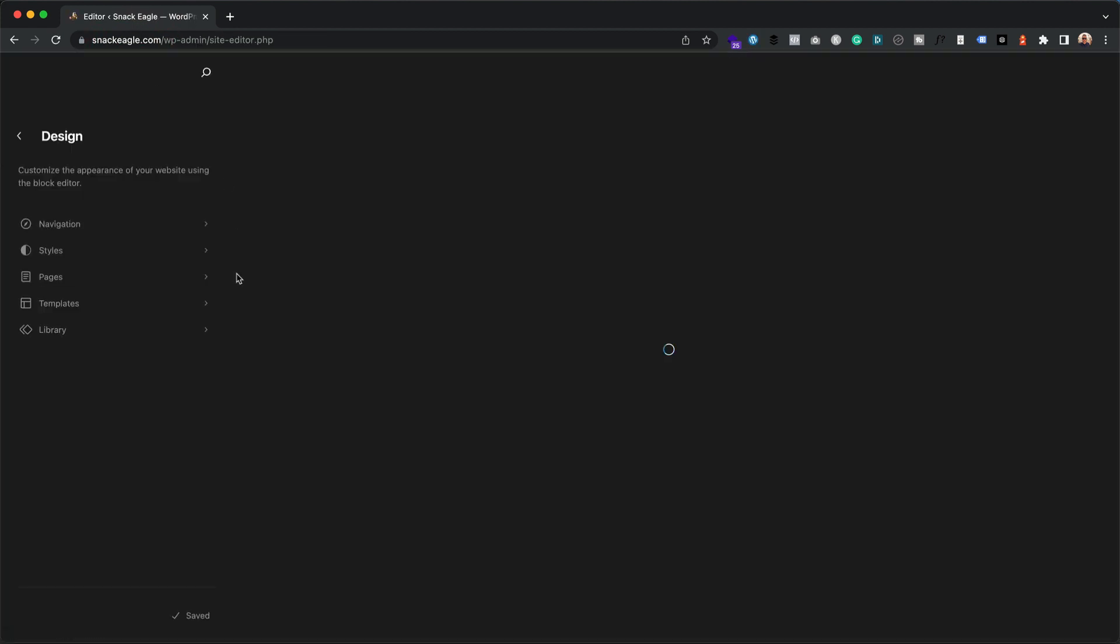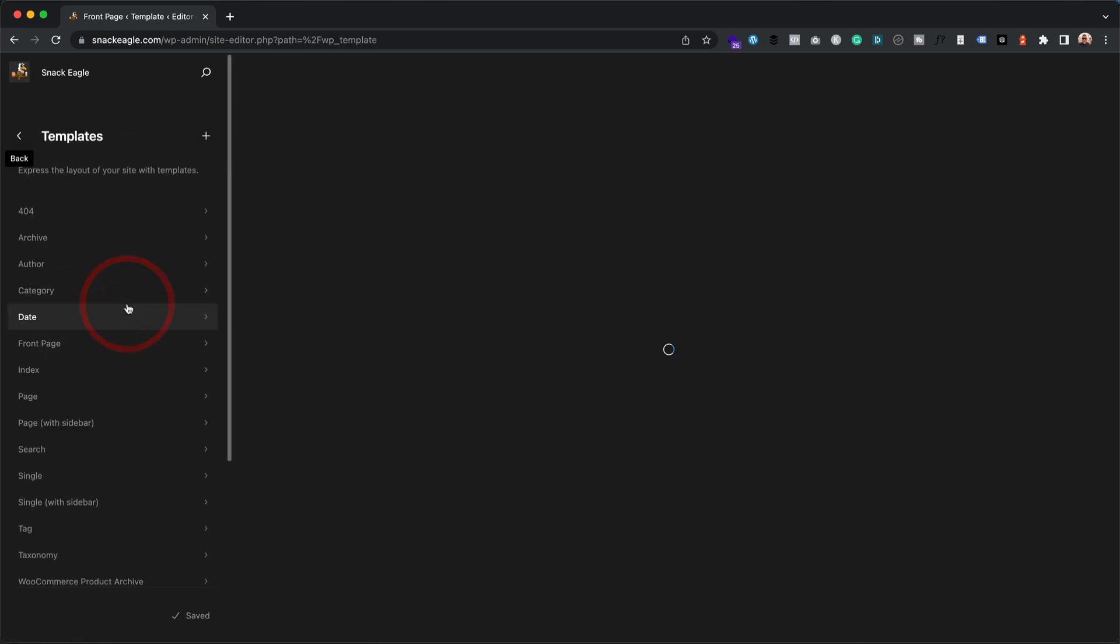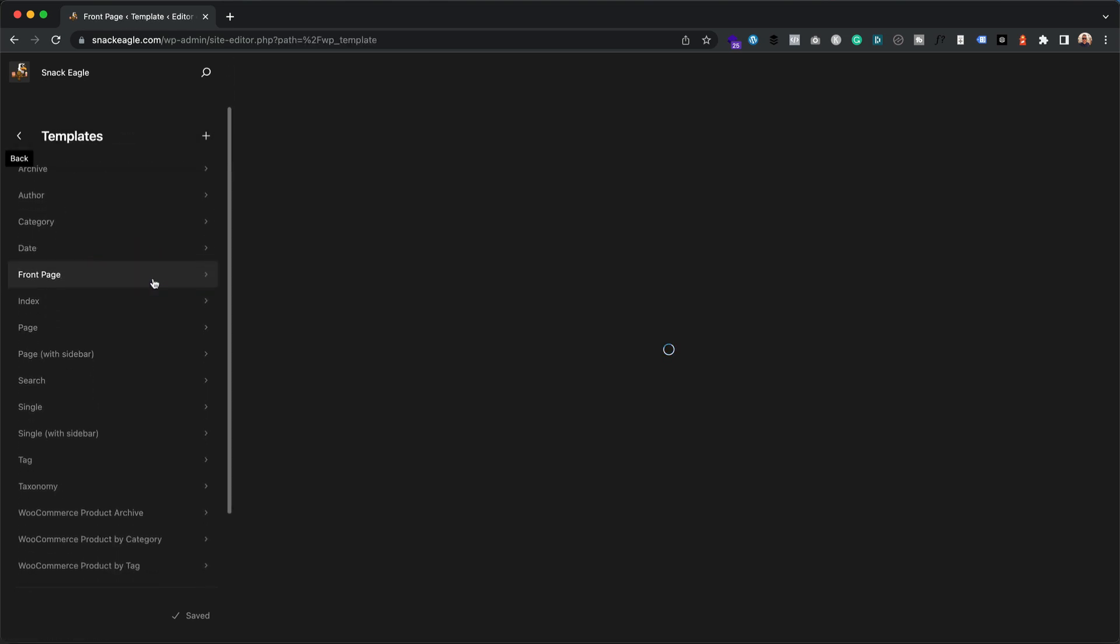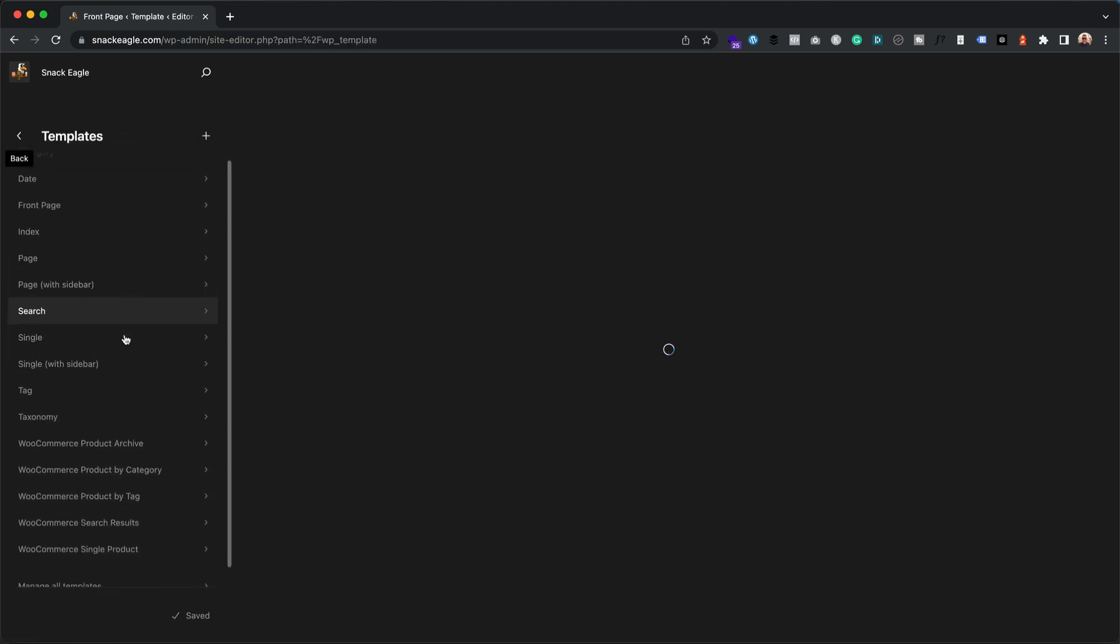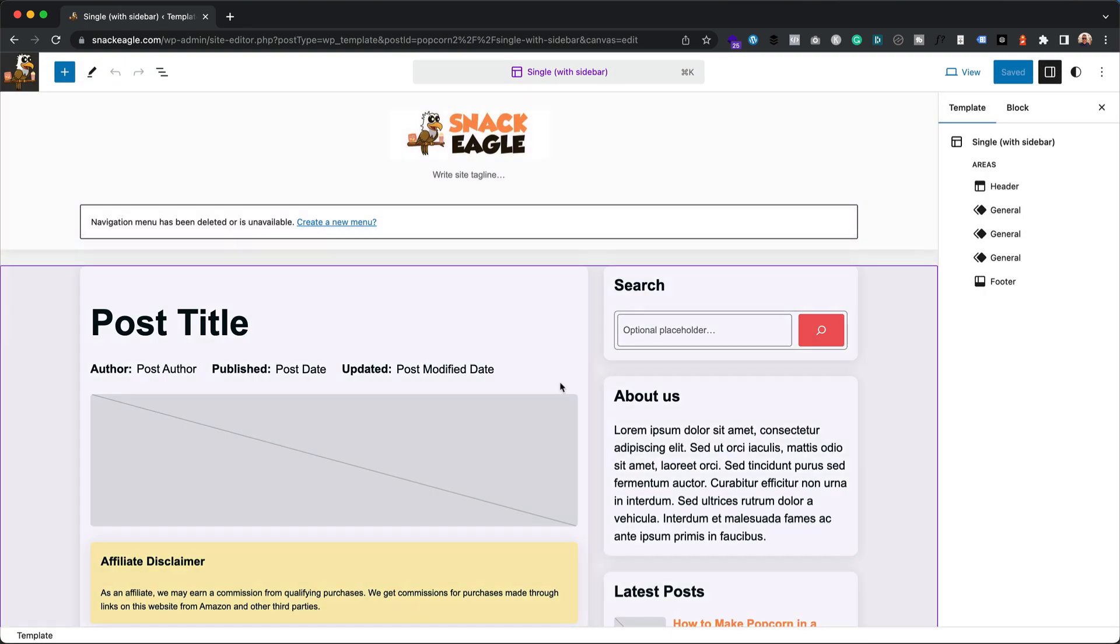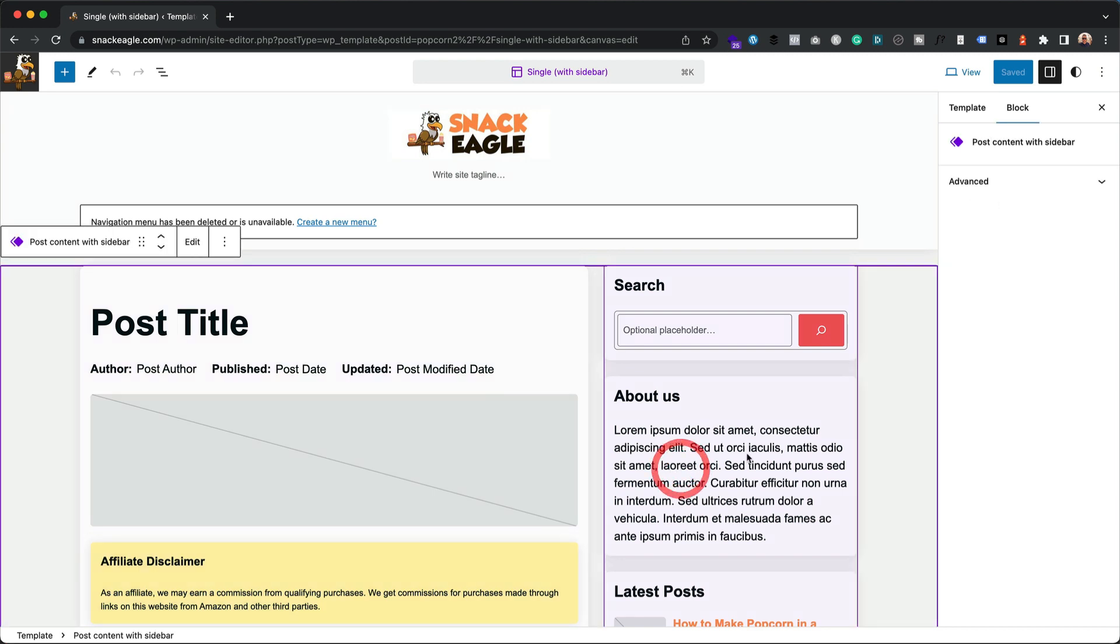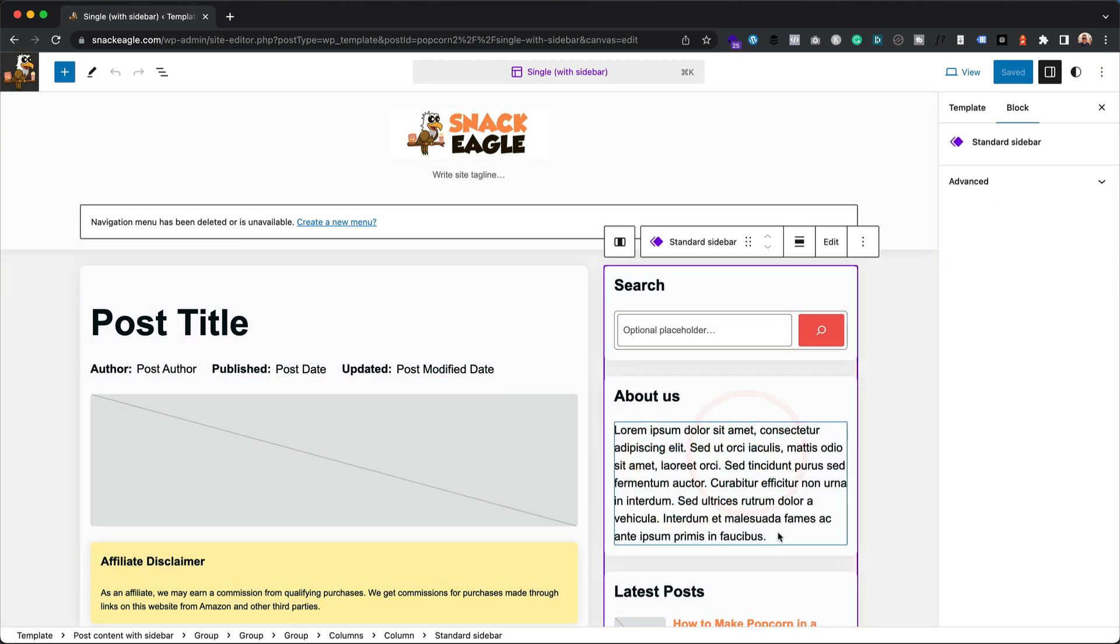So it's edit site at the top there. And then if you go into templates, you will see that down here we've got single with sidebar. Click on that, then click on the pencil.